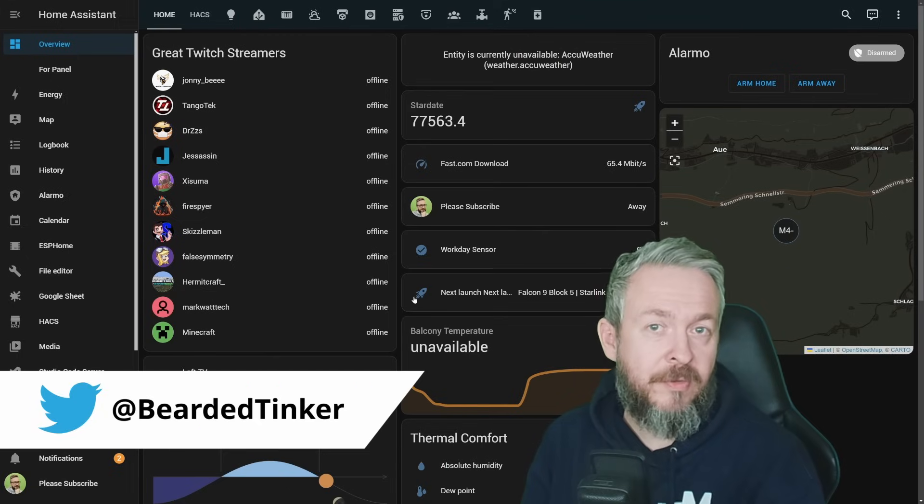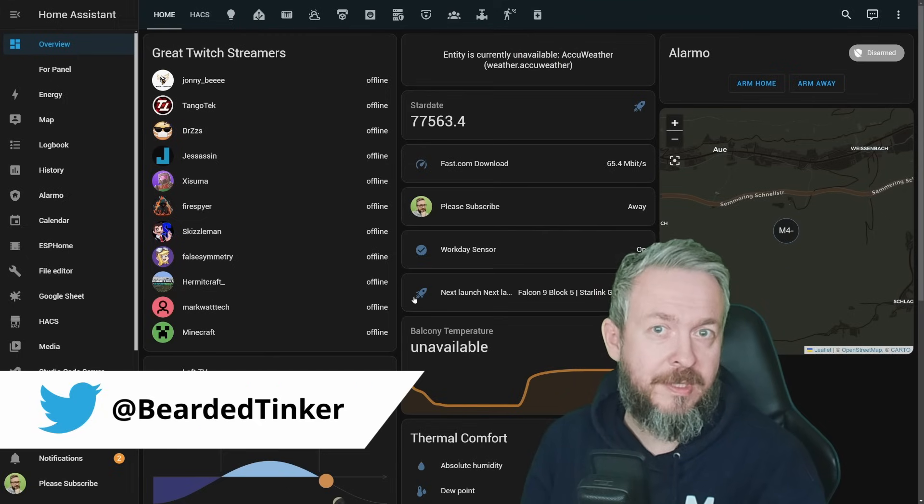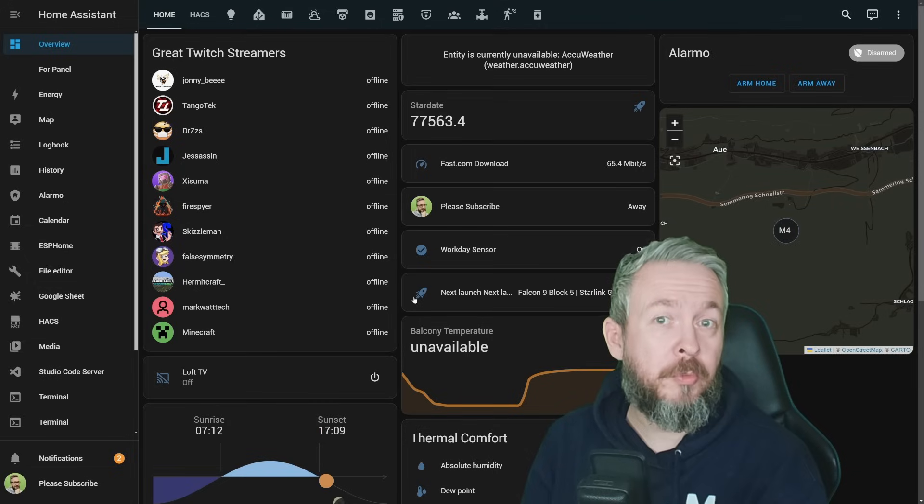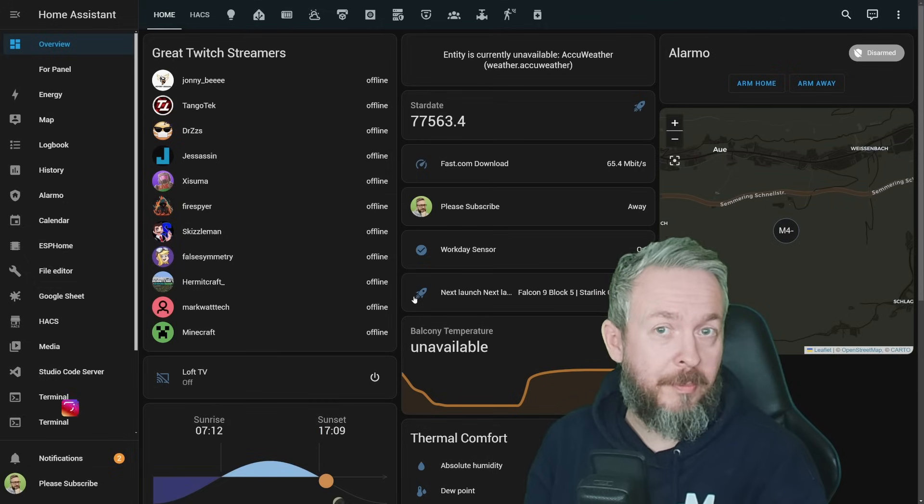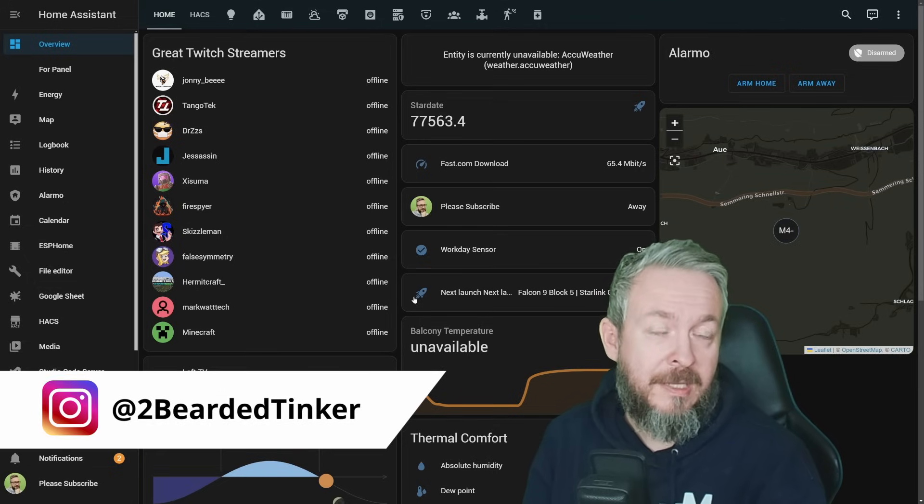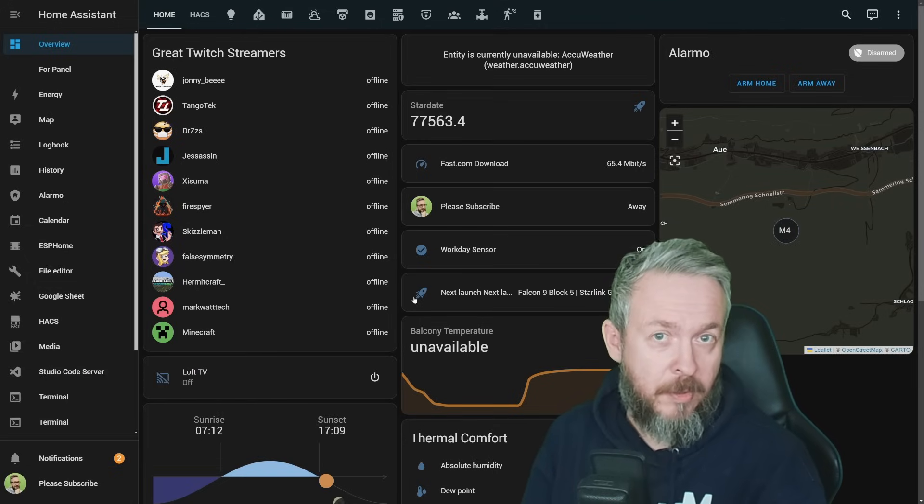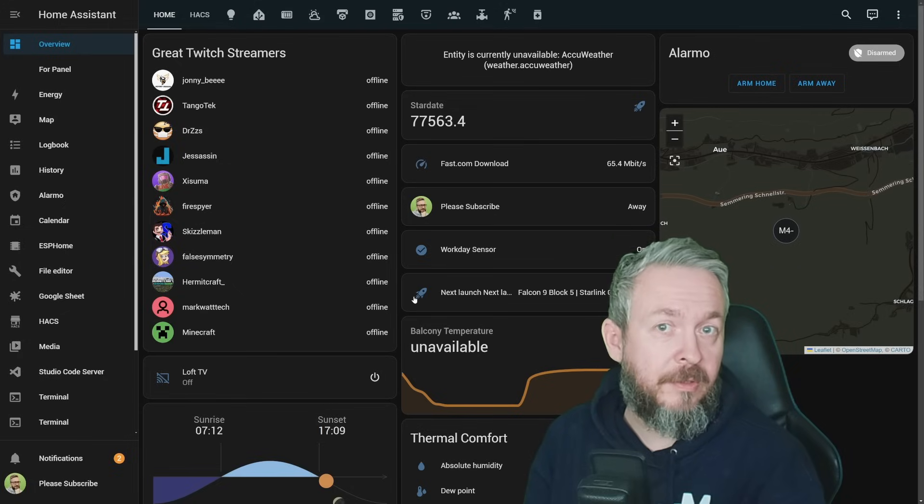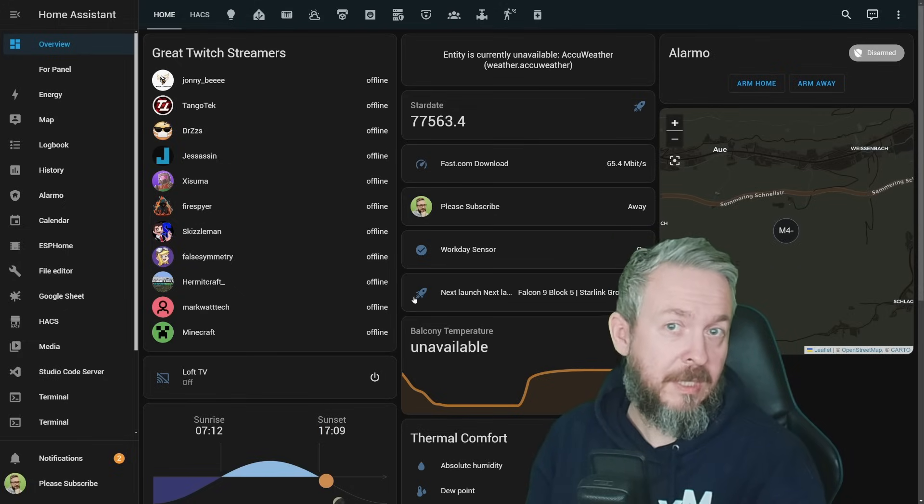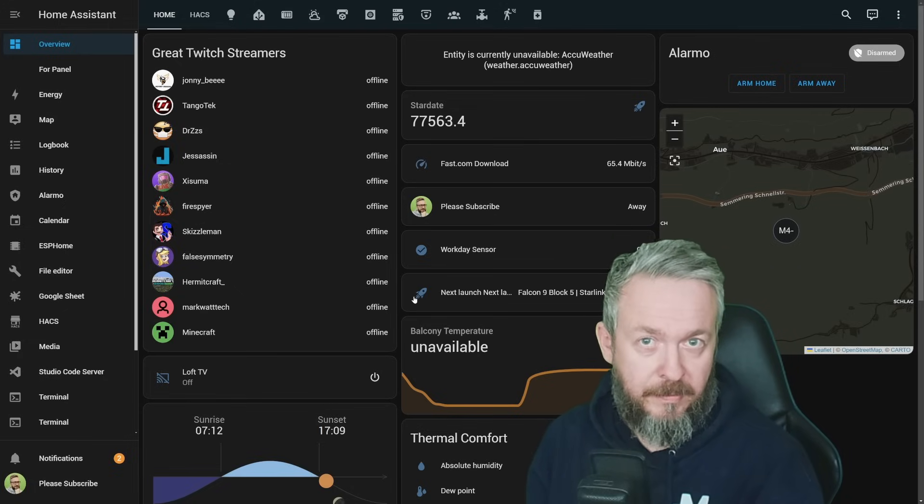First and the easiest way is to have a separate Home Assistant instance. You usually do not want to install beta versions on your production environment, except if you are, for example, me, some content creator, developer, or Alexei who likes to do it on his production environment.